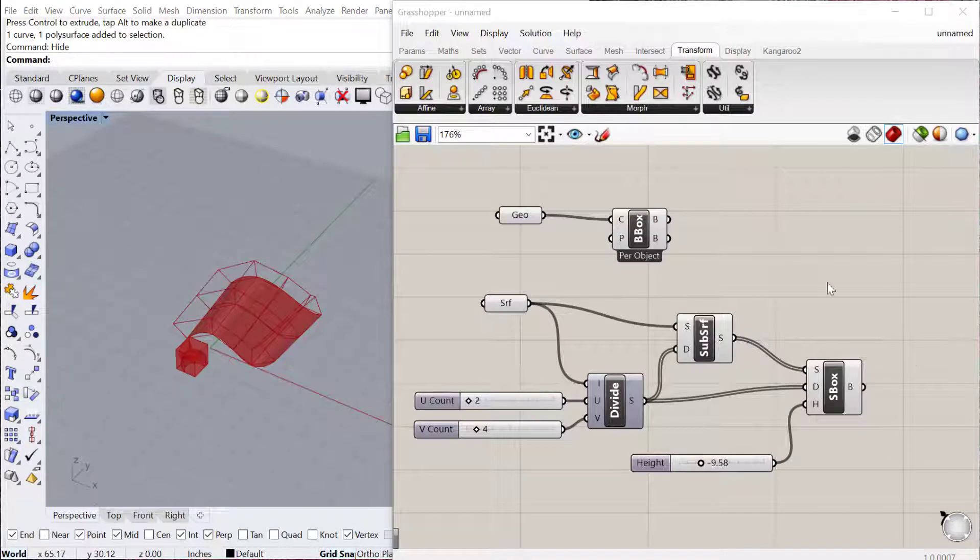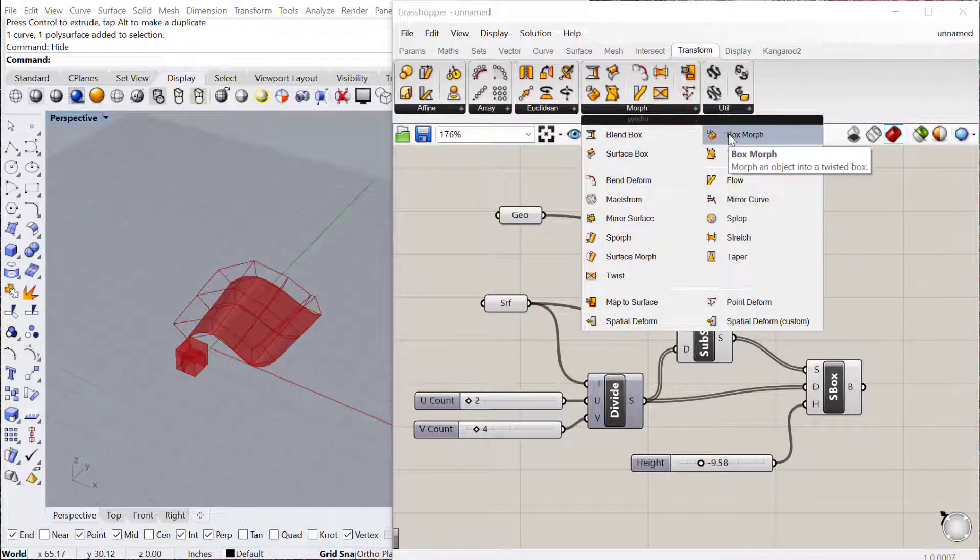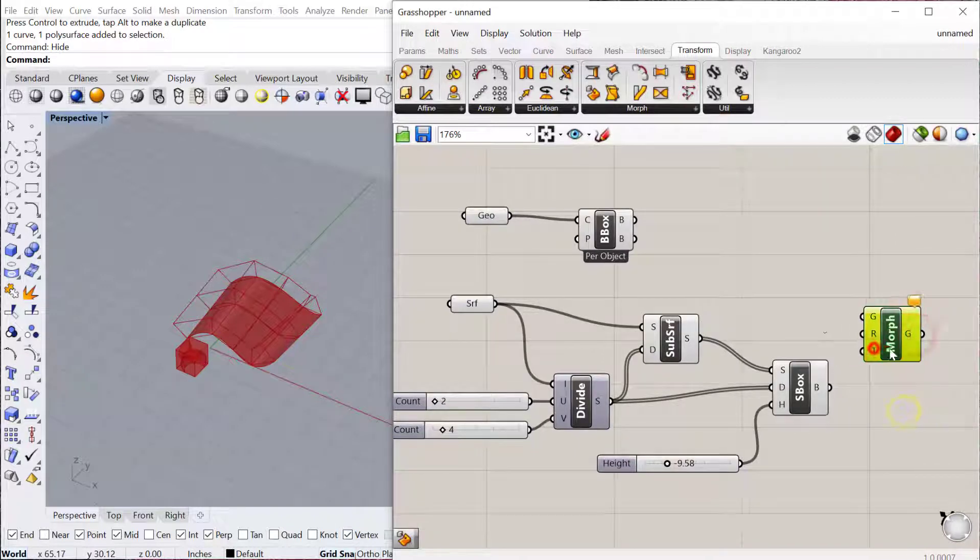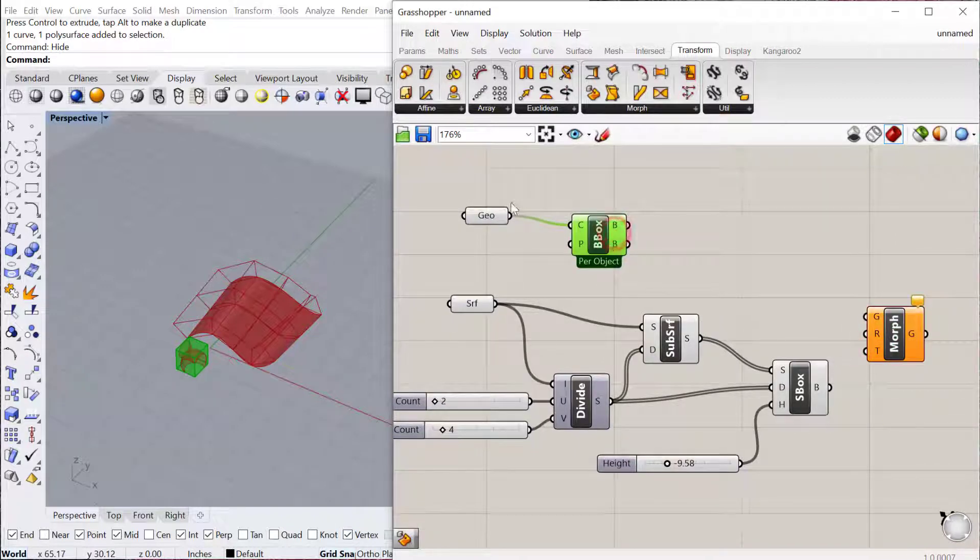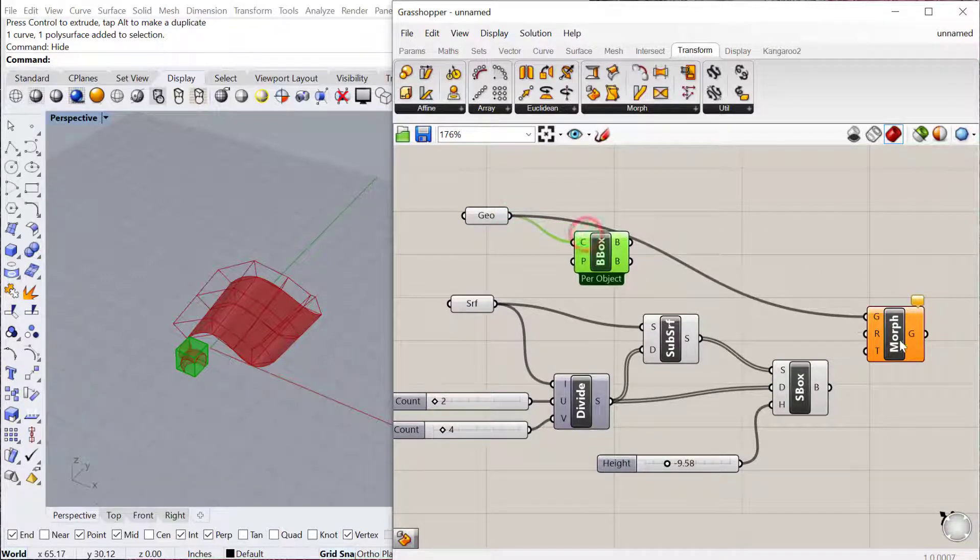And then the next thing we need is a box morph, which is located under morph, box morph. And this will just take the geometry, which is this bounding box. Actually, this is the geometry. We'll plug the G into the G, geometry into G.